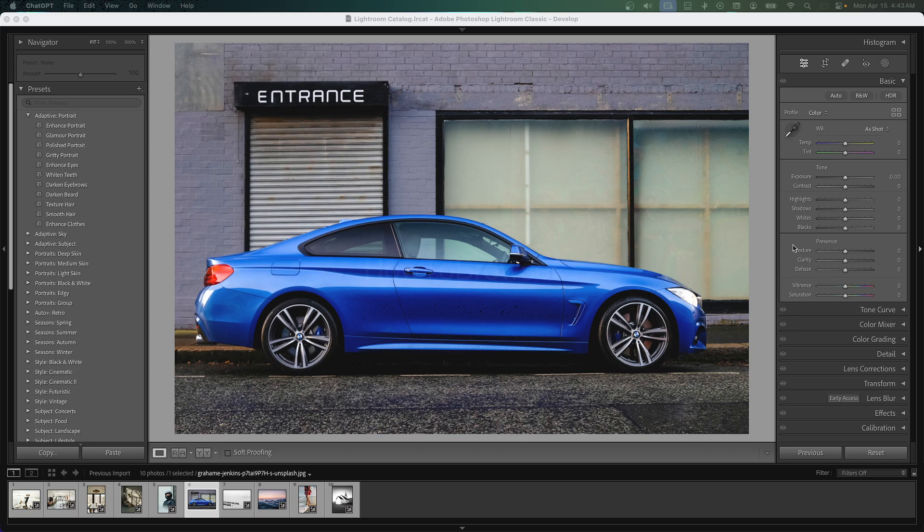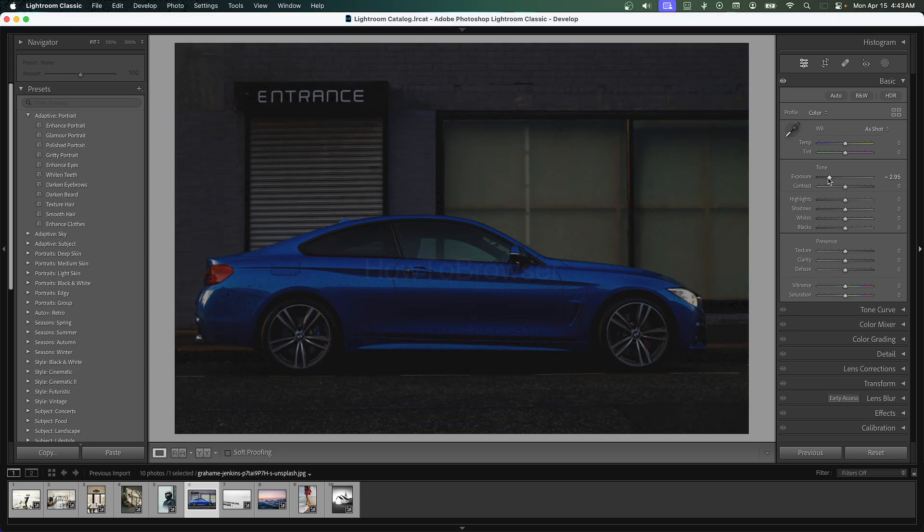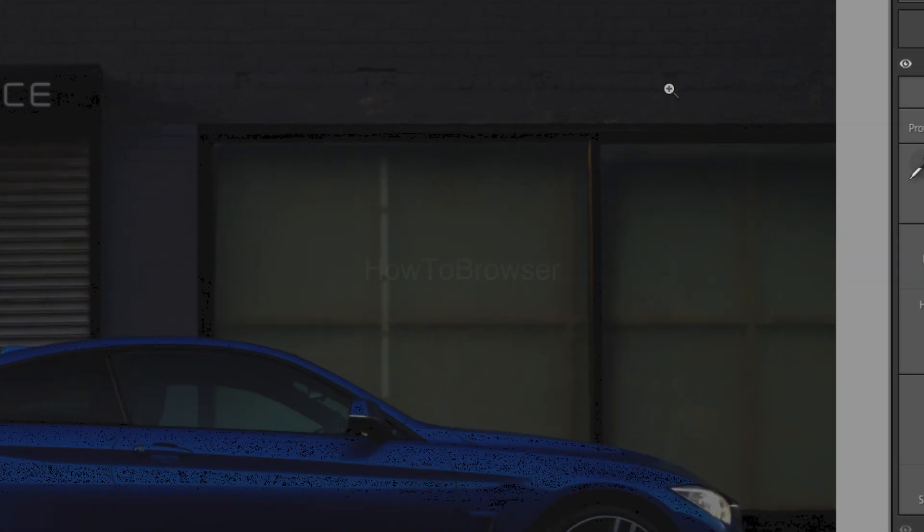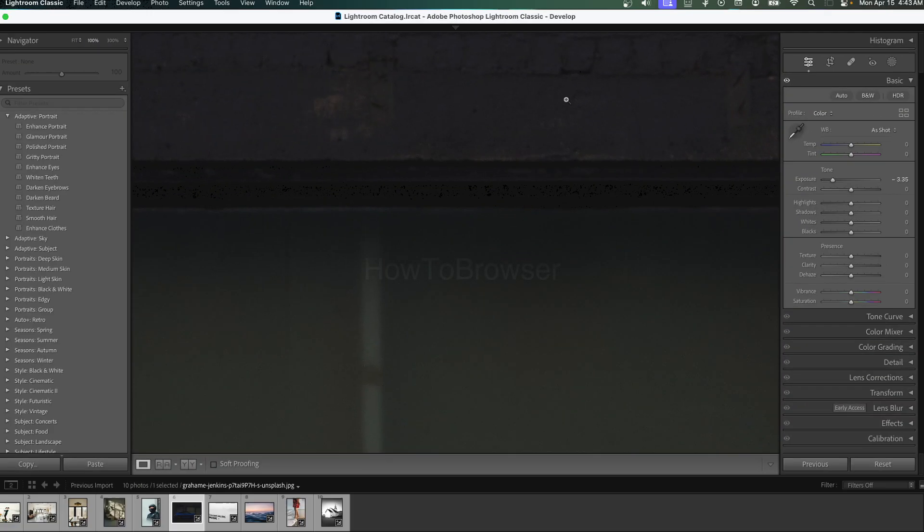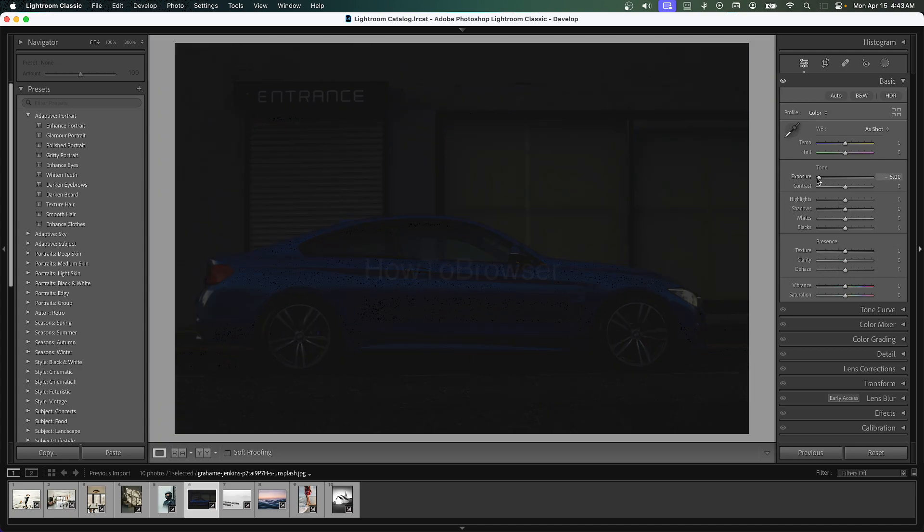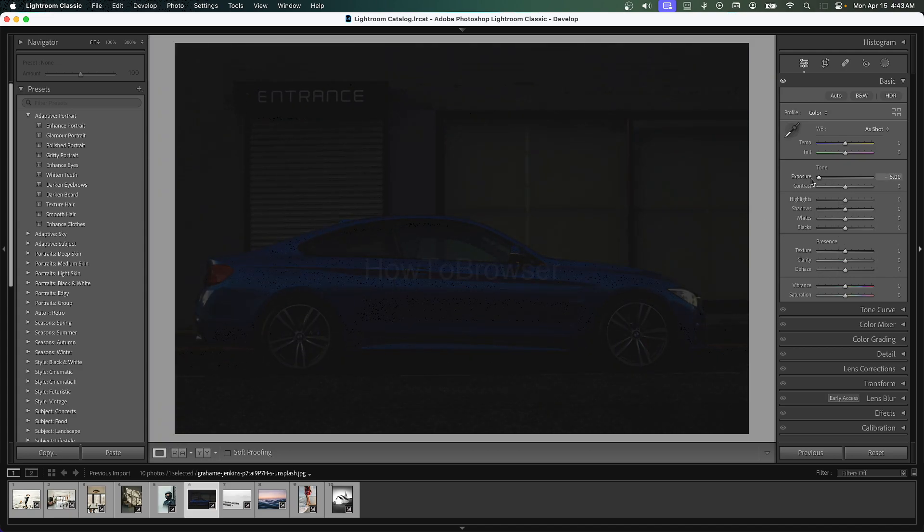What we're going to have to do first is decrease the exposure to about like this. Let's look at this and just analyze what seems natural. So for me, I would say that's too much.